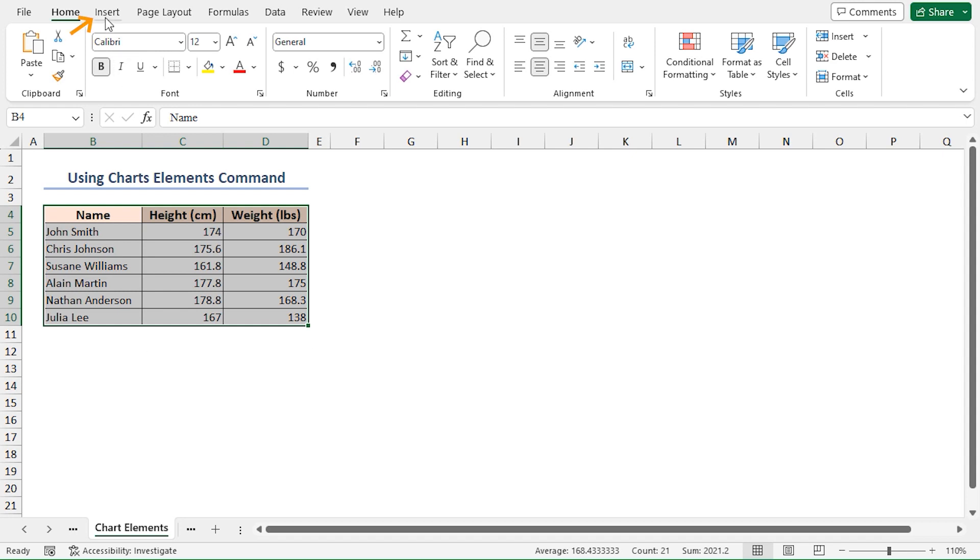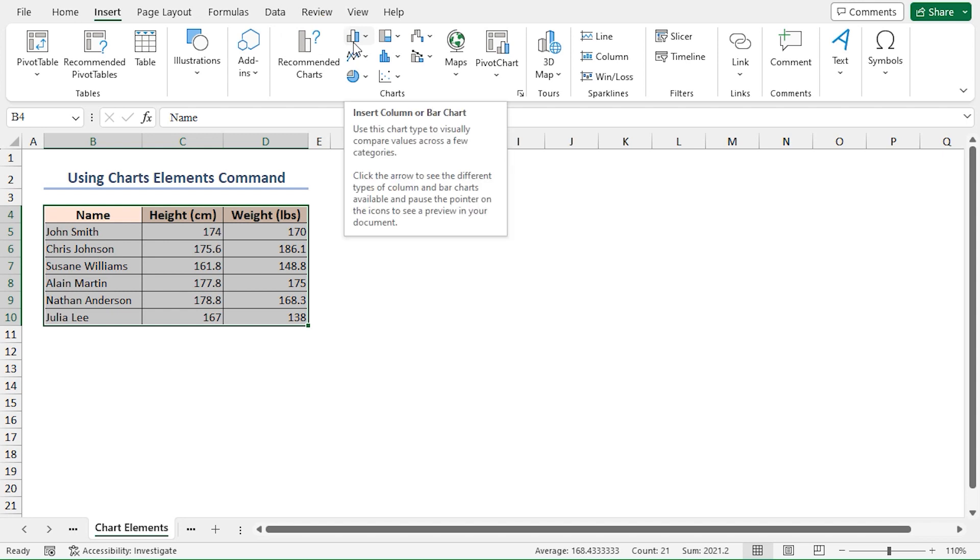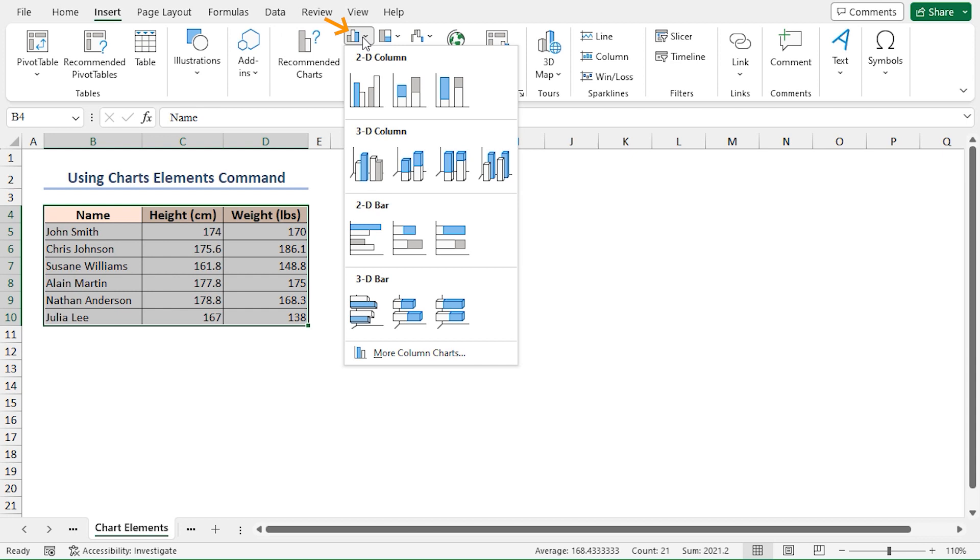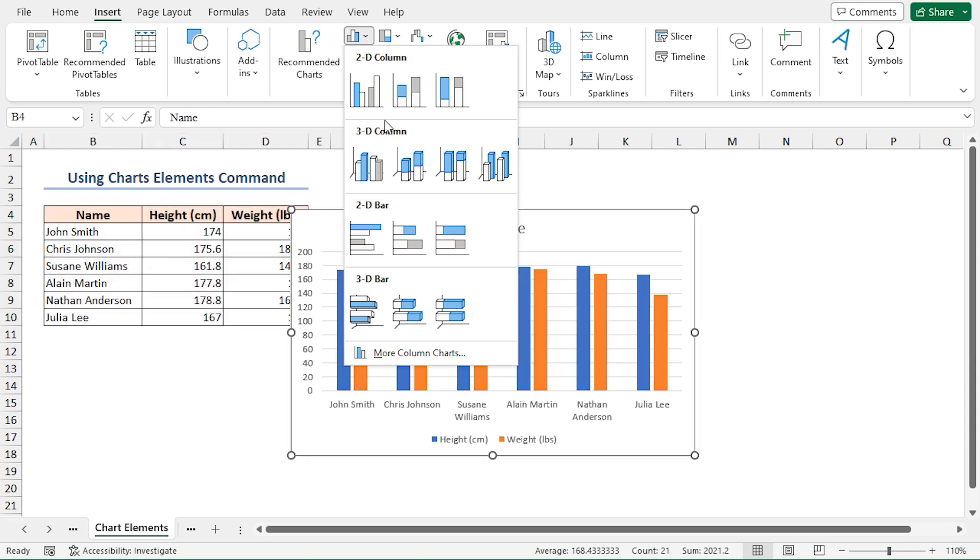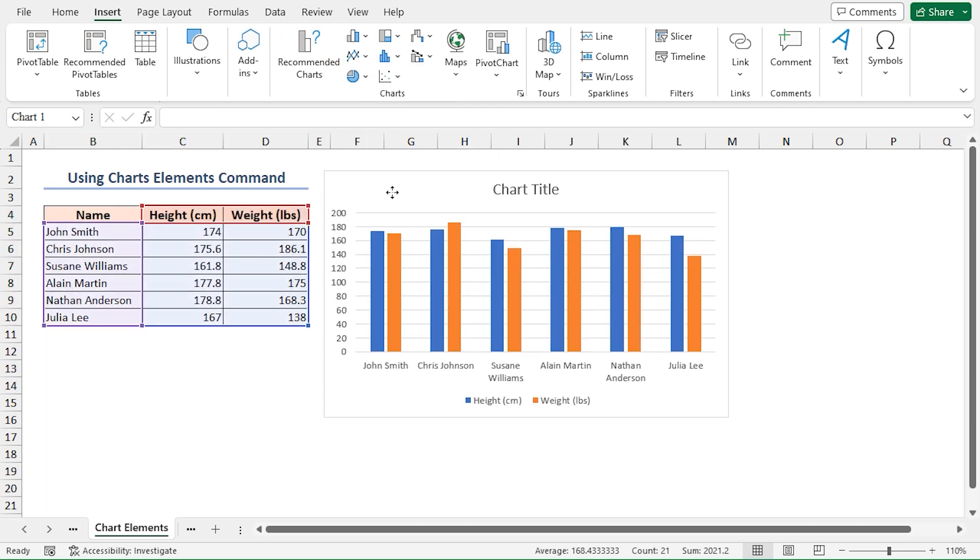First of all, go to the Insert tab on the ribbon, then click on the Insert Column or Bar Chart dropdown icon in the Charts group of commands. Lastly, select the 2D Clustered Column option. Now you can see the chart in the display.